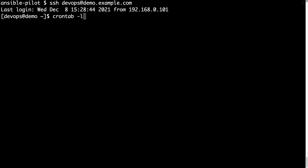And crontab -l, there is no crontab for DevOps, so we need to create. How to create?